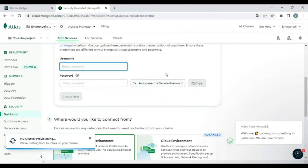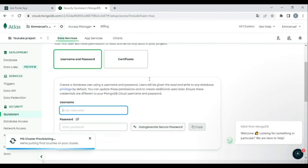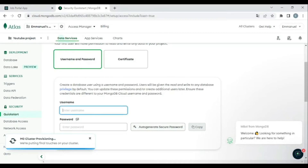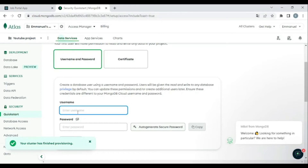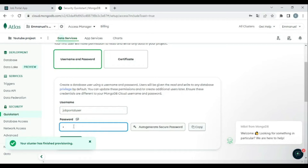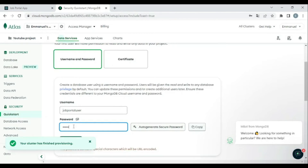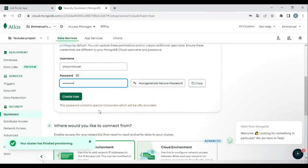After the cluster is created, we need to create a database user. Let's give it a name — 'job-portal-user' — and add a password. Then click 'Create User'.